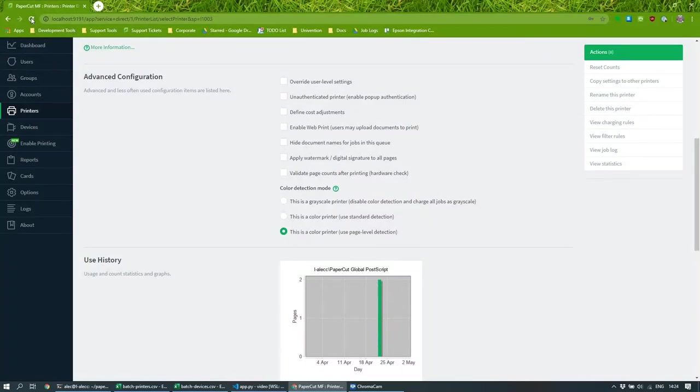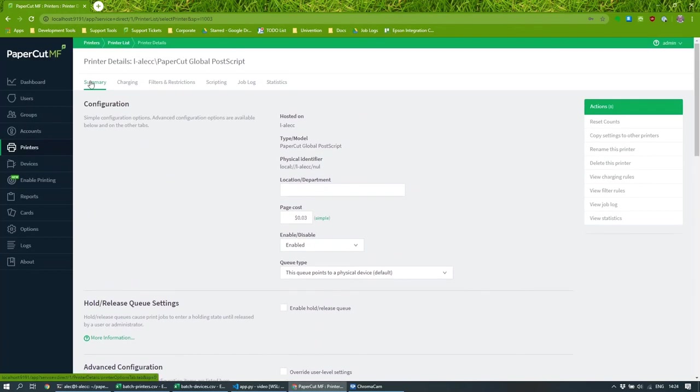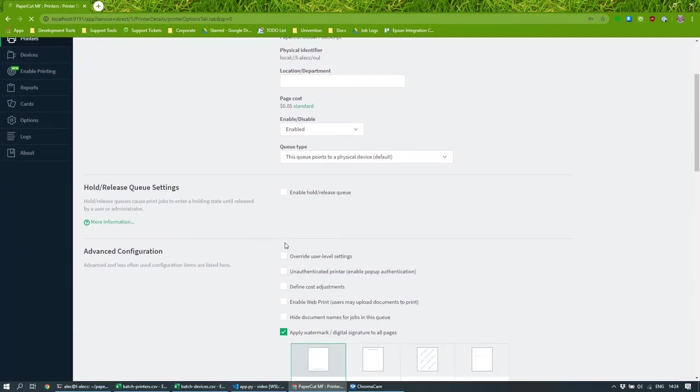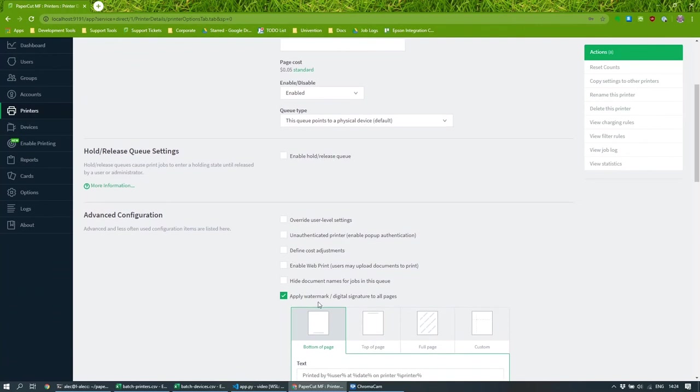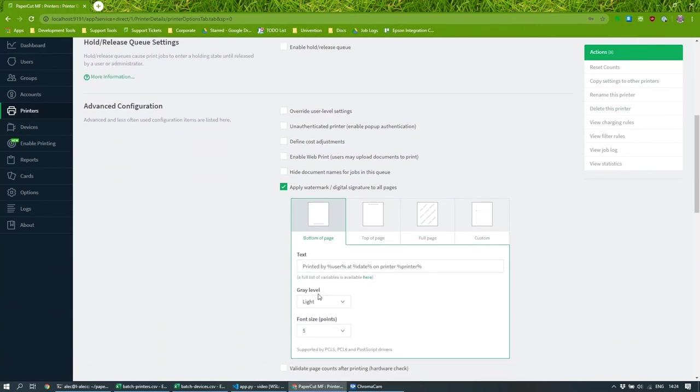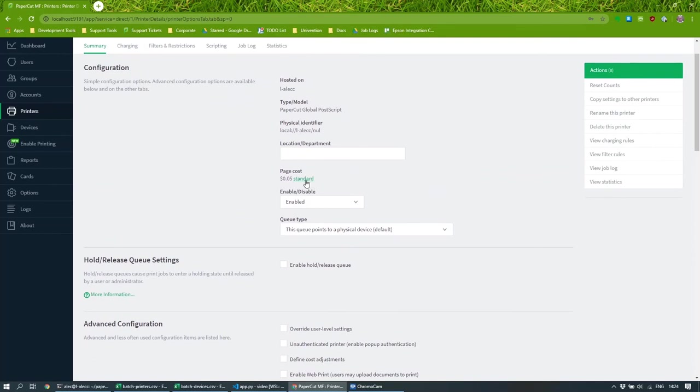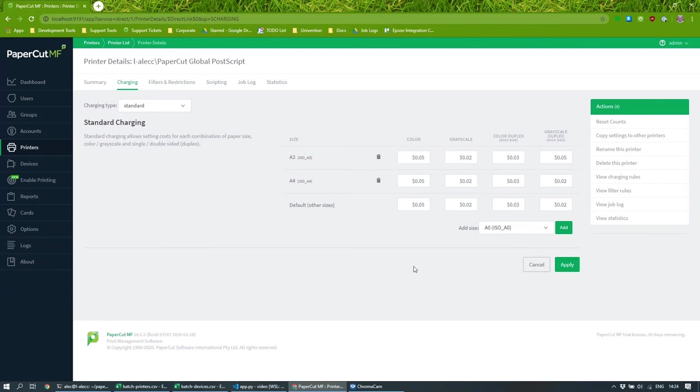So if I hit refresh here, then it's applied the watermarking, you can see that. And it's also switched over to standard page costs for A3 and A4 and default.